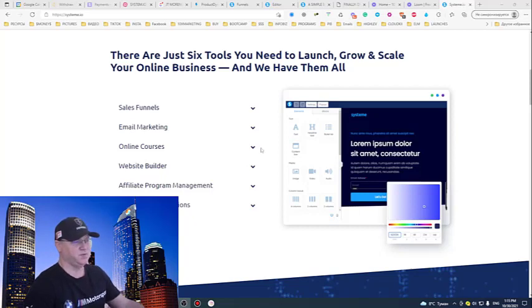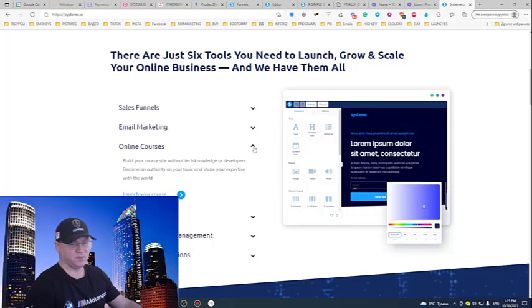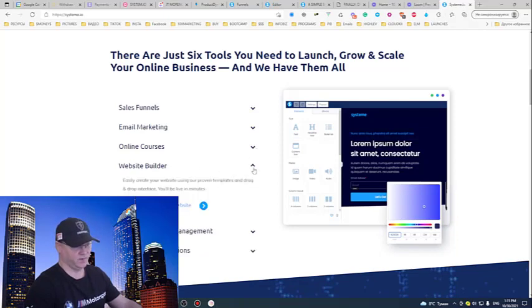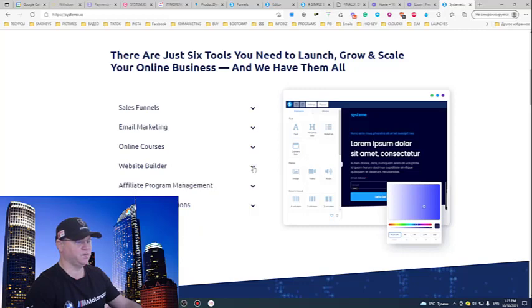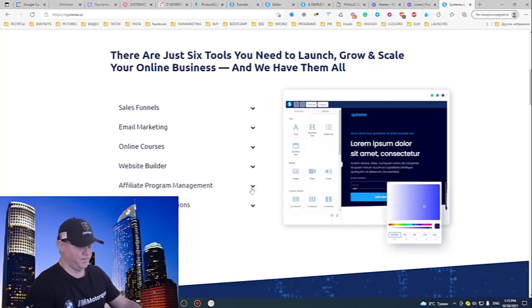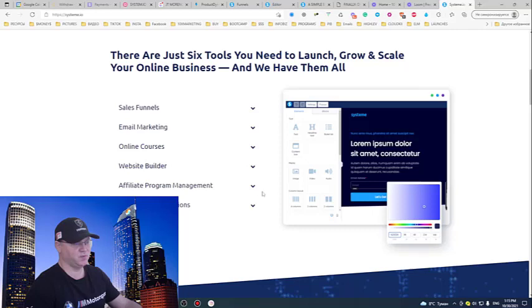You can create your own online website courses. So for example, if you have something to share with people, just create your course. Membership sites are included here. Website builder, of course, you can build a blog or website. And last but not least, affiliate program management. For example, I pay 97 bucks for one of my websites which allows me to create affiliate programs. In this case, affiliate program management in system is included.